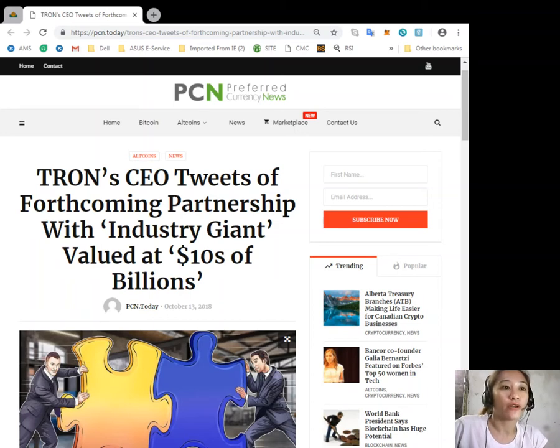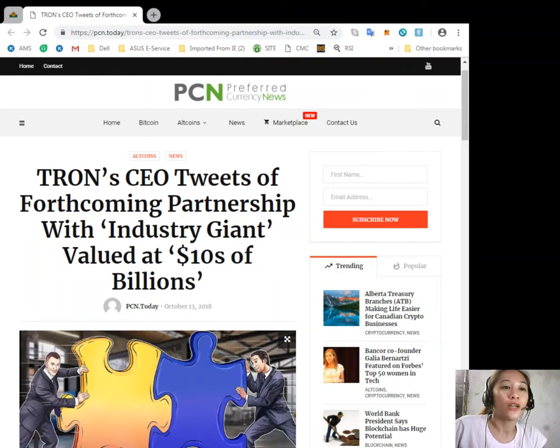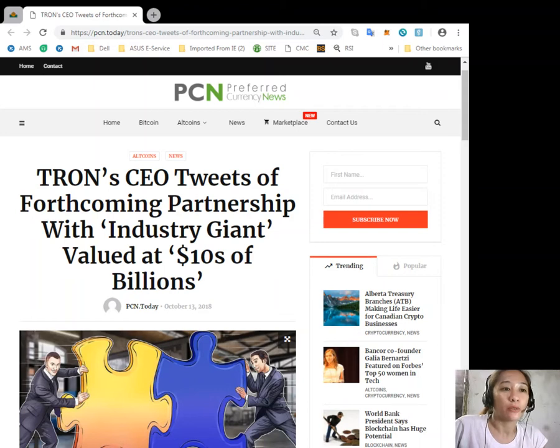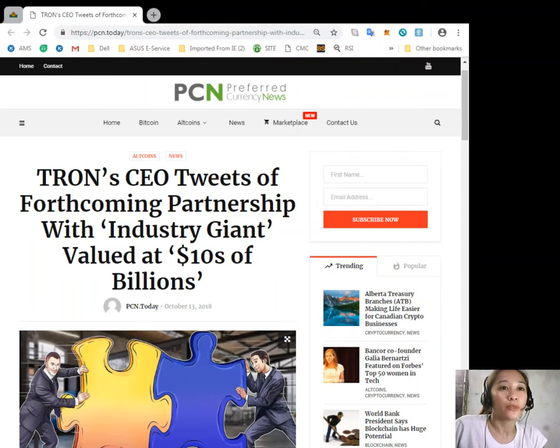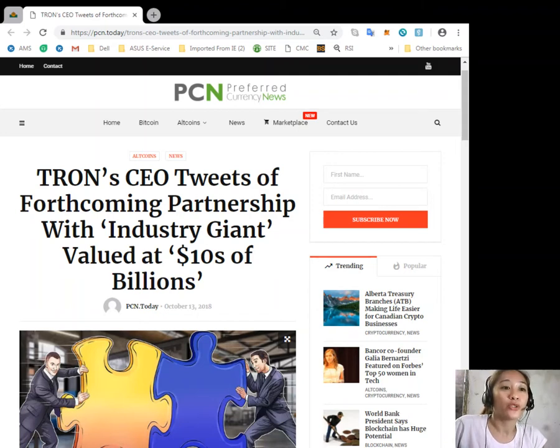In late September, Tron released further details of its bid to integrate with torrent client BitTorrent, which it had acquired this July for an undisclosed amount. According to the latest news, a product dubbed Project Atlas will seek to integrate TRX within the platform's user base to create a hybrid content sharing ecosystem that leverages cryptocurrency. As of press time, Tron's TRX cryptocurrency is ranked 11th largest cryptocurrency by market cap and is trading at around $0.0220 per token, up 1.65% on the day.